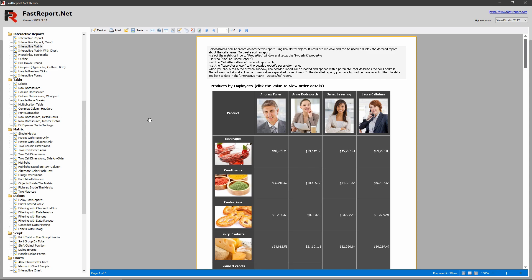Hello and welcome to the Fast Reports Academy. Today we will look at a complicated demo report. It consists of two essential components – the Matrix and the Details report.